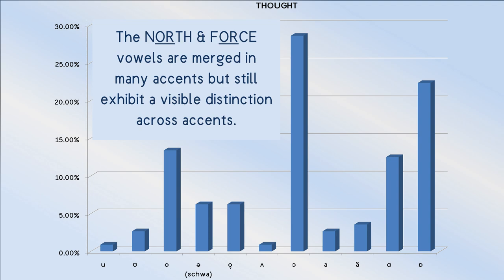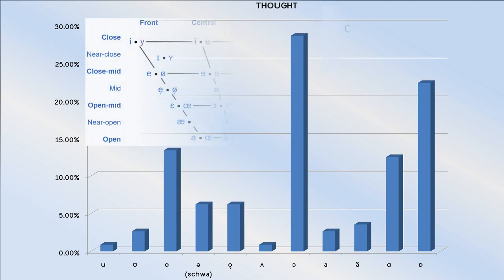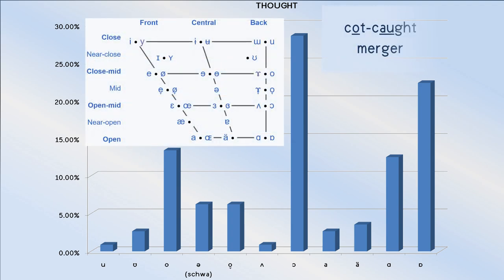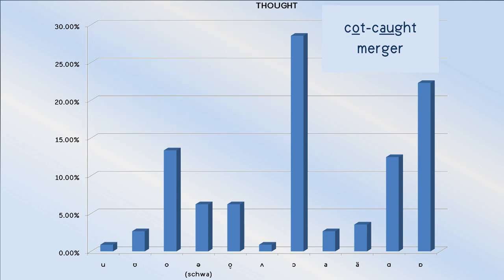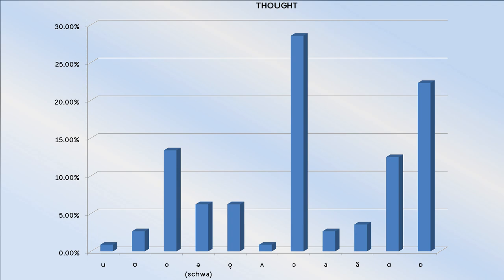Those using the fully open back vowel are likely to have the cot-court merger. Pretty much everything else we see here is either the result of a slide or the usual misapproximations we find in certain localized accents here and there.